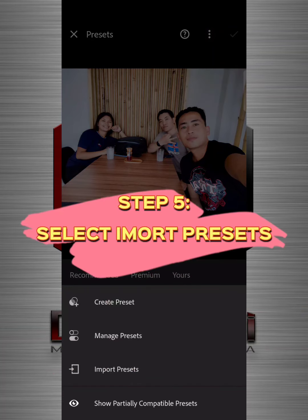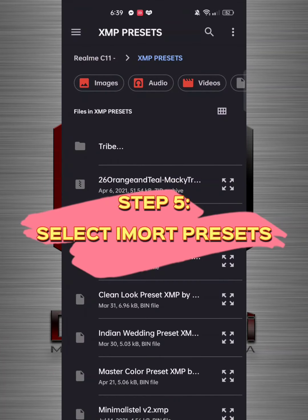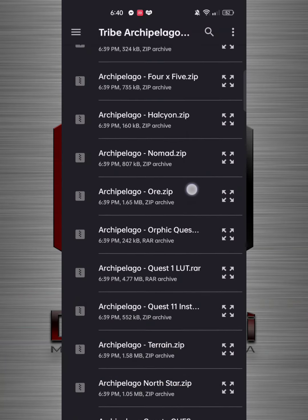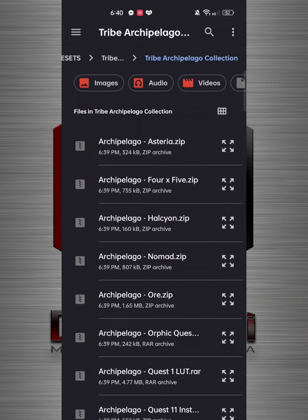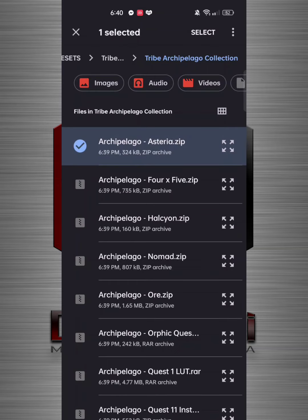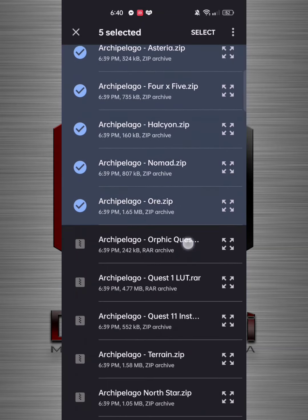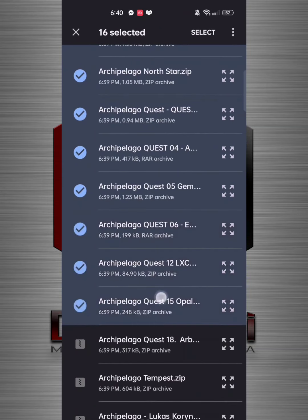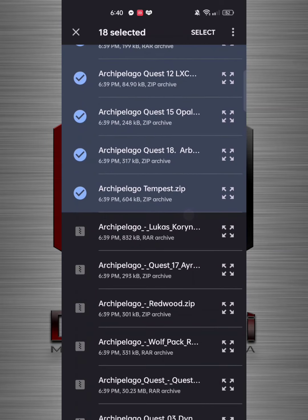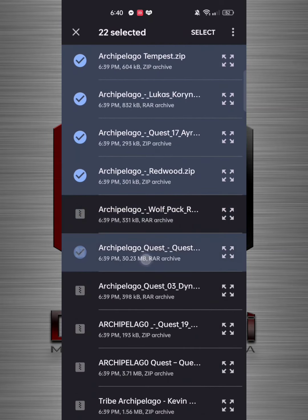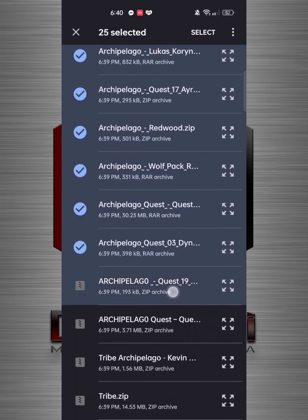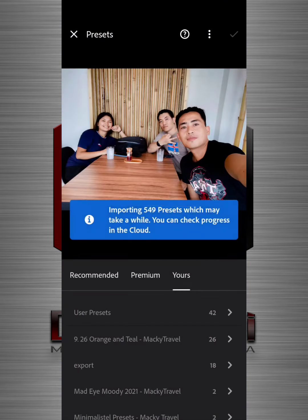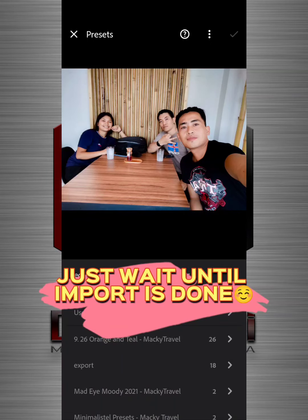Step 5: Select Import Presets. Step 6: Select the presets you want to import. Just wait until the import is done.